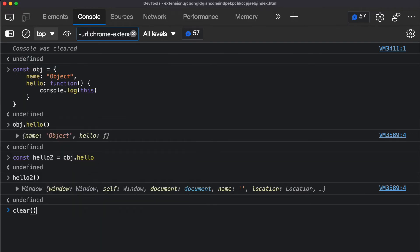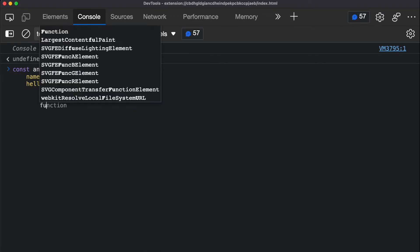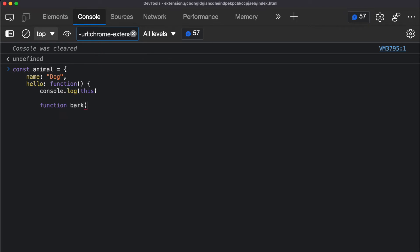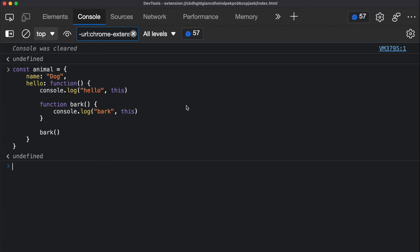Let me show you another example that can get even trickier. I'm going to create an animal object with a name property of 'dog'. It also has a hello function where I console log 'this'. Inside that hello function I'm going to declare another function called 'back', where I also console log 'this'. I'll add labels — one for the back function and one for hello — then execute the back function inside hello and close everything. So we have two 'this' variables: one automatically created in the hello function, and one automatically created in the back function.